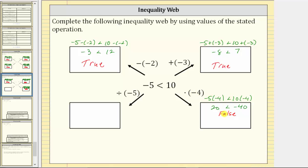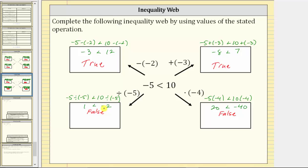Before we address this, let's look at what happens when we divide both sides of the inequality by a negative. Dividing both sides by negative five, we have negative five divided by negative five less than 10 divided by negative five. Simplifying, that gives us one less than negative two, which is false. So we've discovered that if we multiply or divide both sides of an inequality by a negative value, the inequality becomes false.